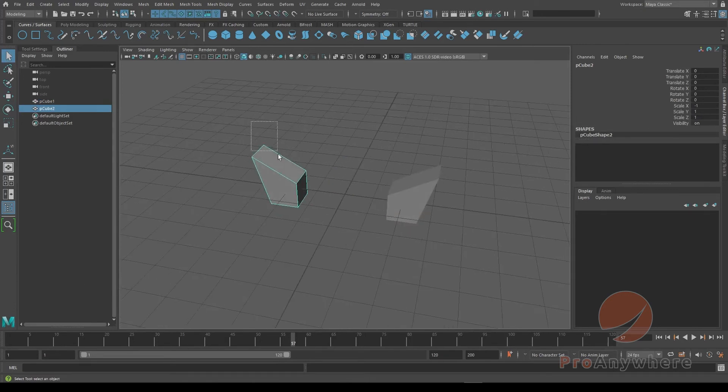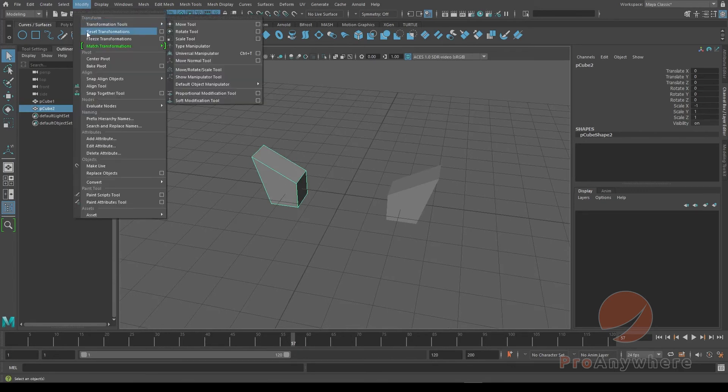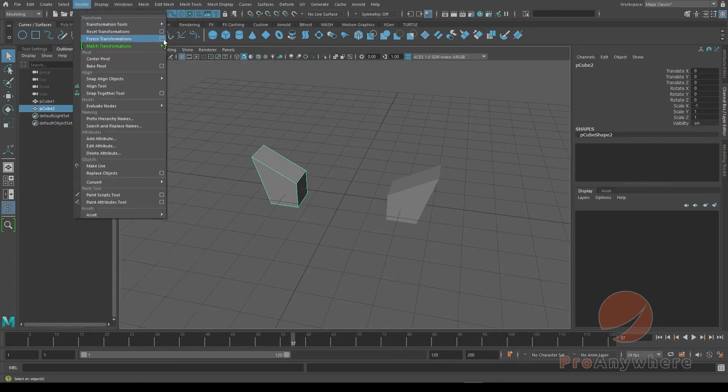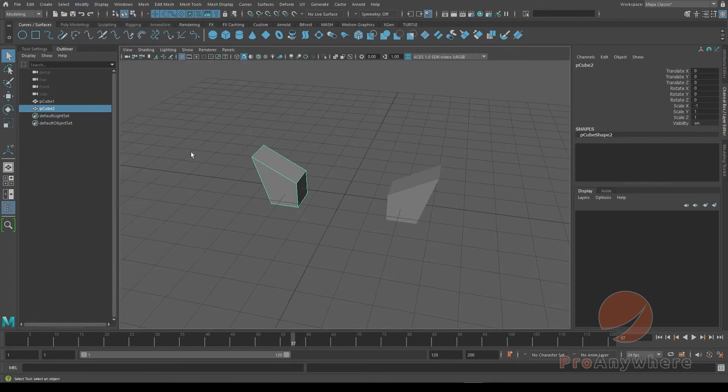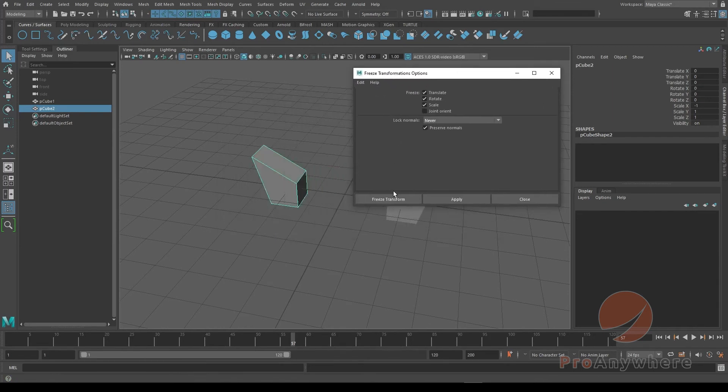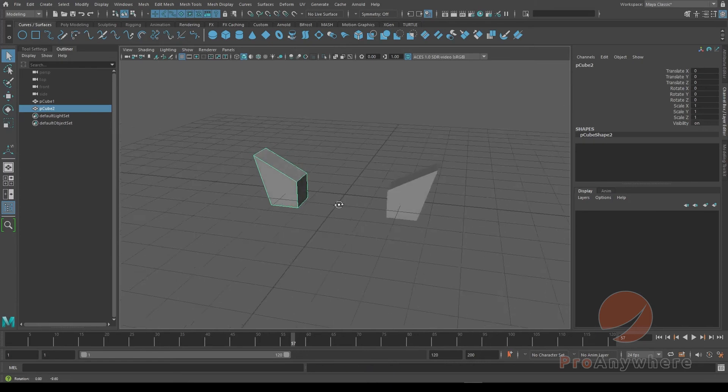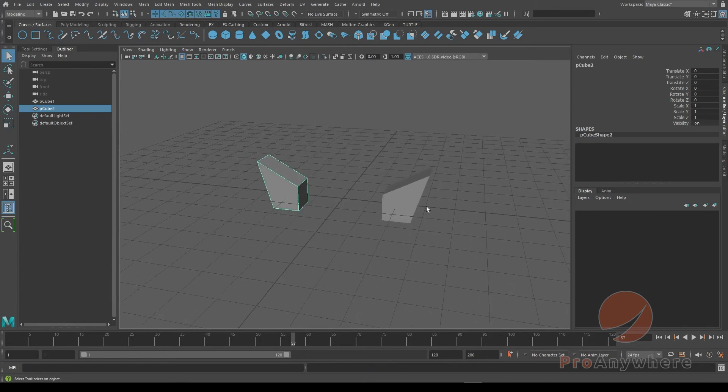Now the difference is the two transforms are different. So this one has a scale of one, this one has a scale of negative one. What you could do is select this one, go to Modify, and you could do Freeze Transforms. I could select the option box just to make sure it's reset, and then I do Freeze Transforms. And basically it will reset the transform to keep the deformation, so it will zero it out or basically put it back to identity, the transform matrix.